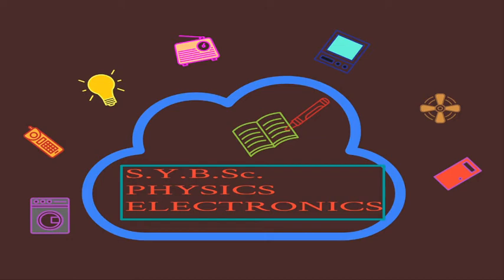In the second year you are going to study physics paper 2 as electronics. Electronics is a branch of physics which deals with electricity. If you just look around you, you can see many things which are based on electronics.